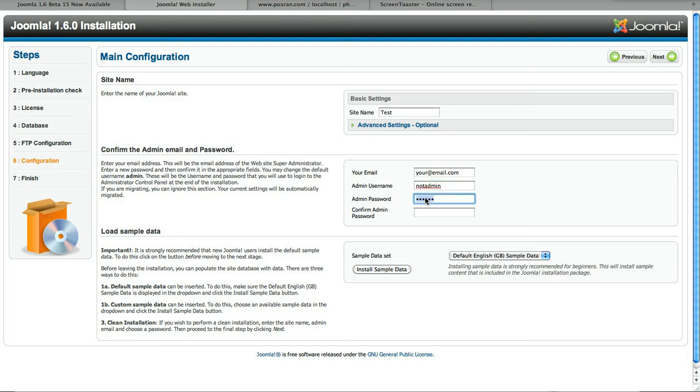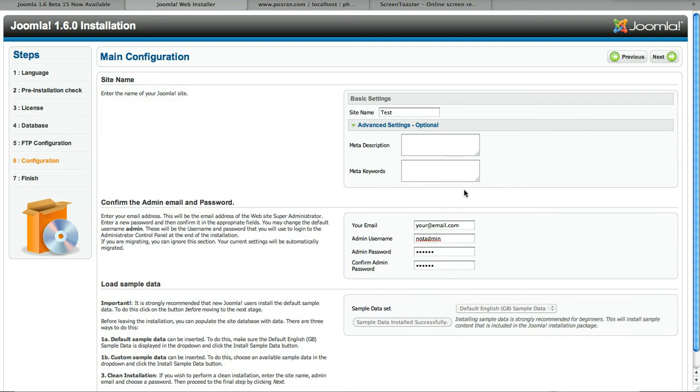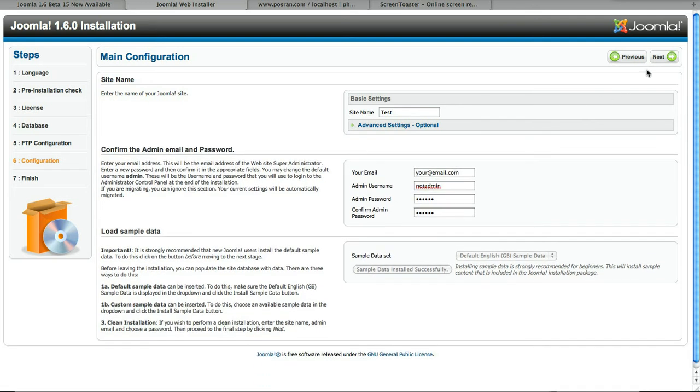And then type in the password, install the sample data just to populate it. And everything other than admin username looks pretty much the same and the meta description keywords. I don't remember that in 1.5.